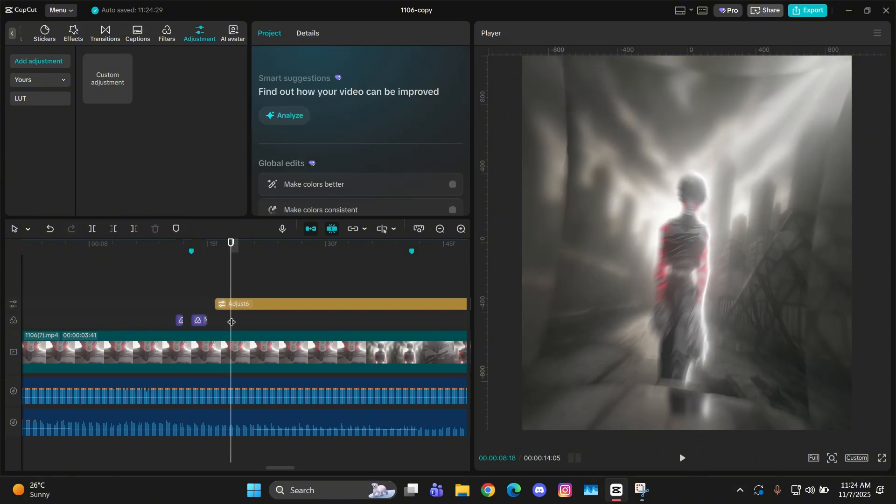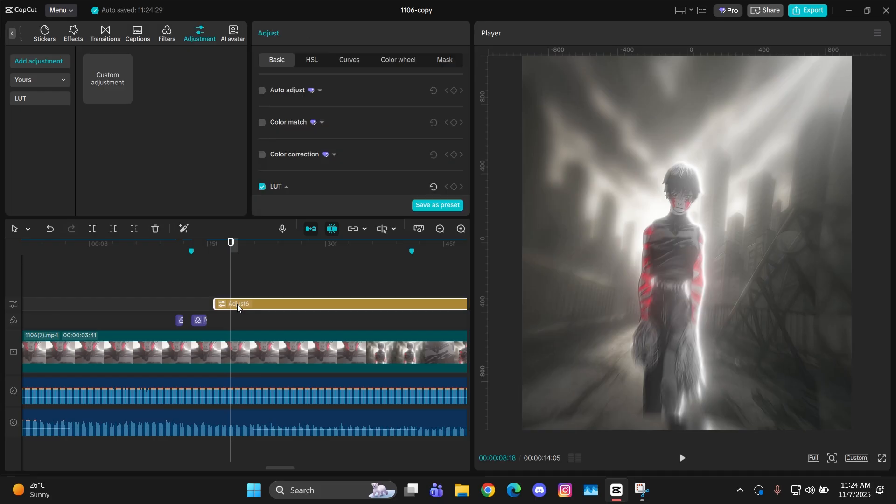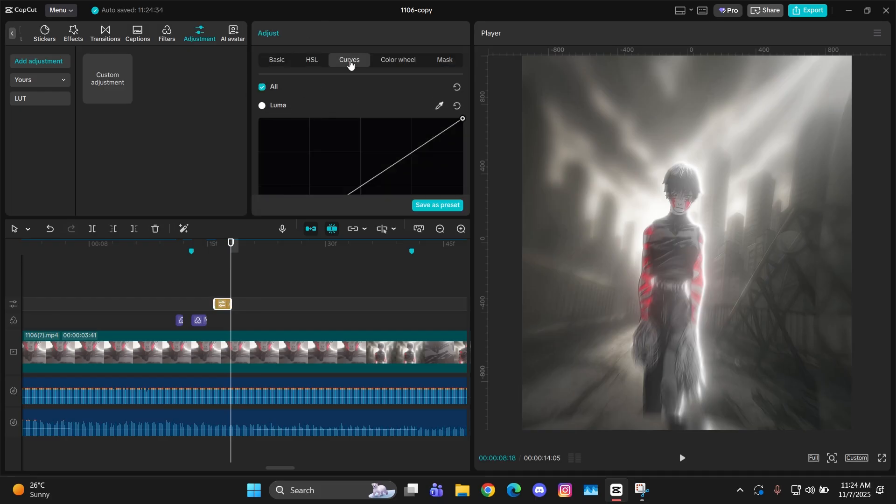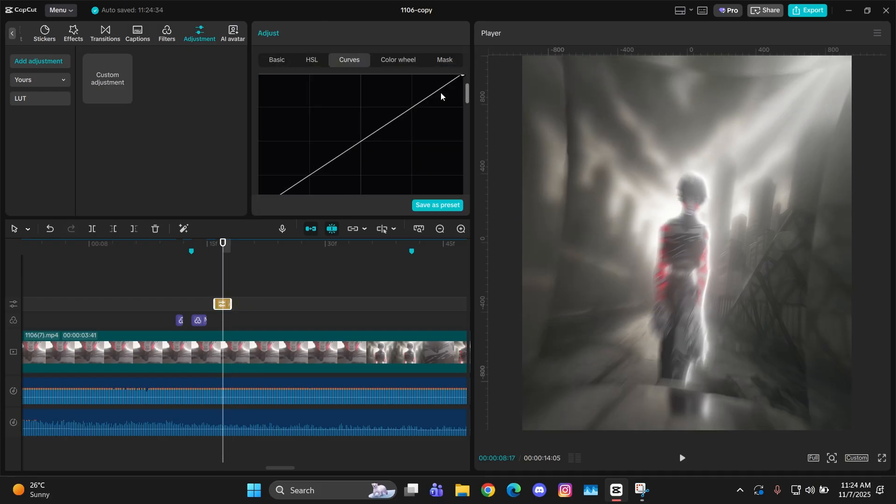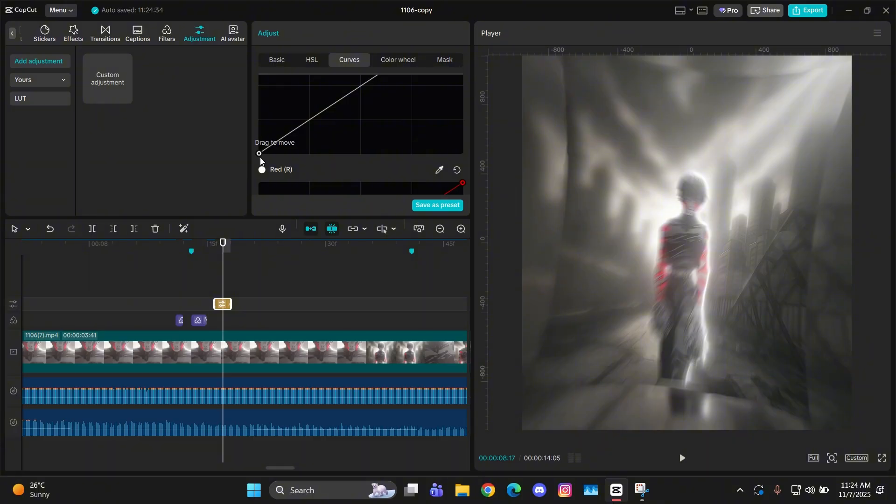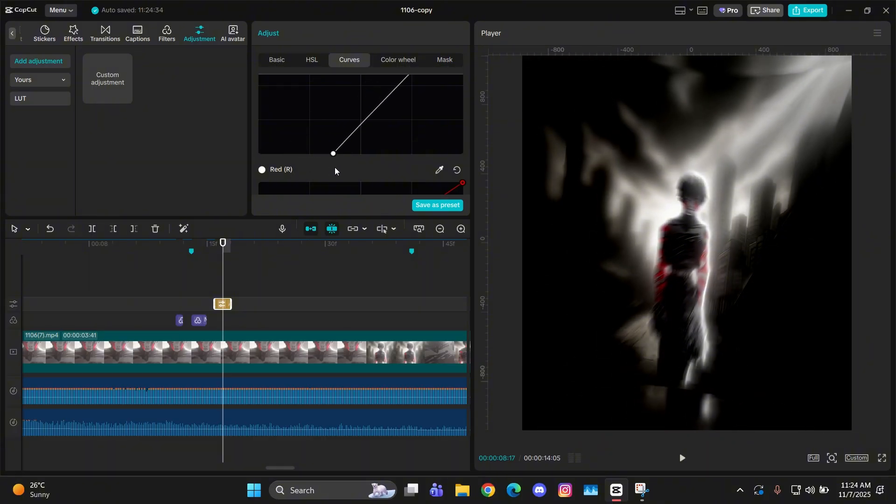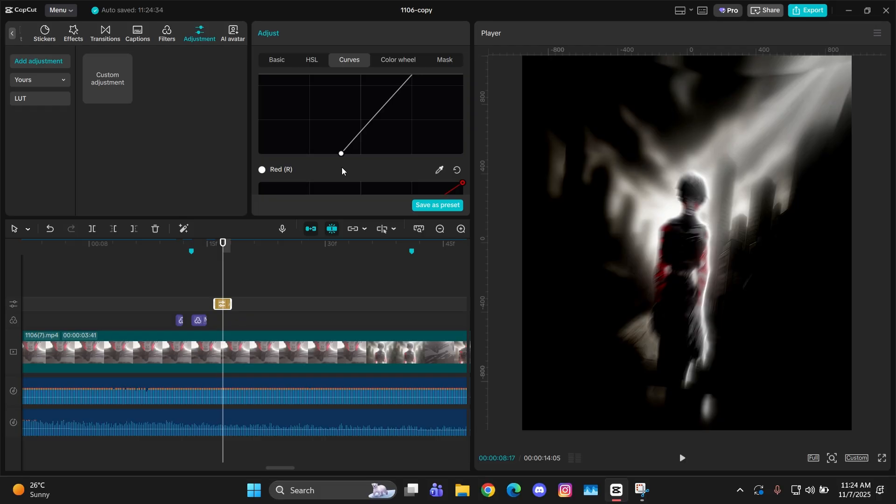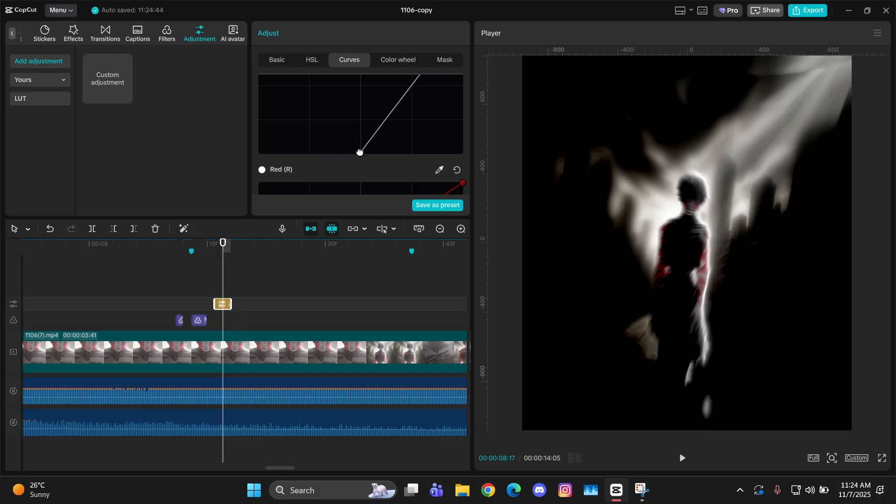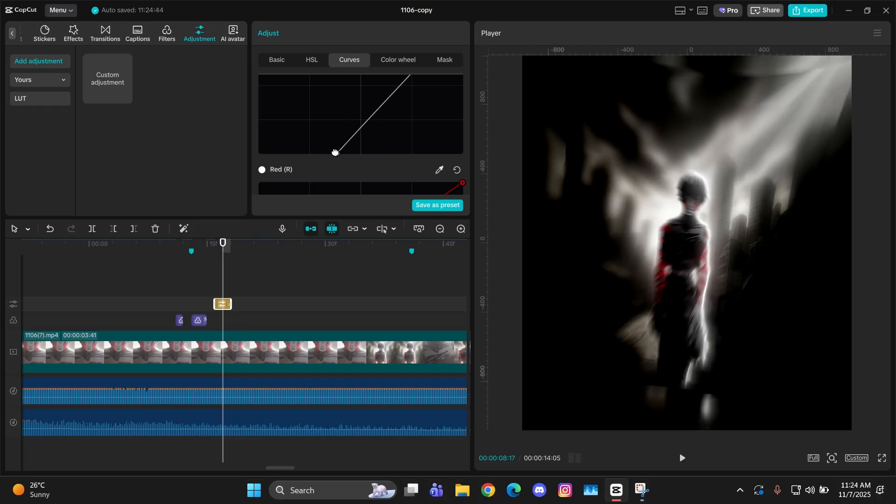Now we have to add an adjustment layer to make another flicker type thing. So add an adjustment layer right after this, after one frame, then make it two frames long. Now you have to go to its curves and then just do exactly the same as me with the white graph.